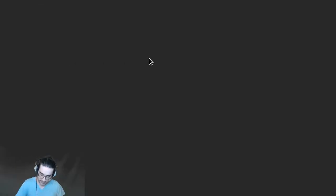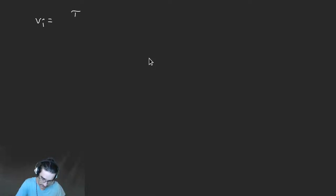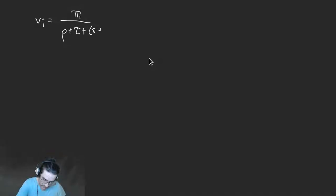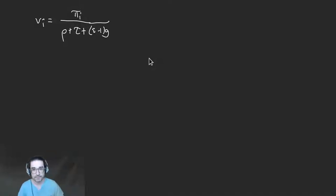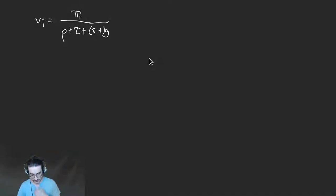In the log-log world we just got r minus gV equals rho because that was an epsilon equals one world. But outside of the epsilon equals one world you get extra terms — they don't derail the train, they just add complexity. So at the end of the day, the effective discount rate is rho plus tau plus epsilon minus one times g.